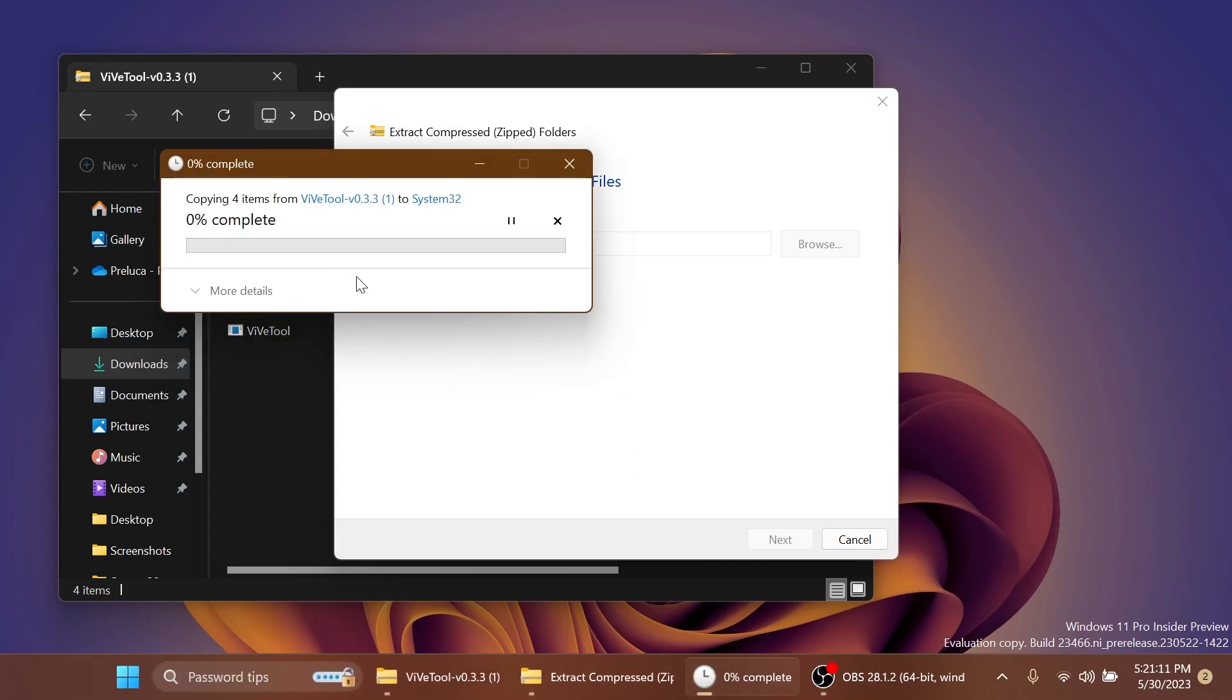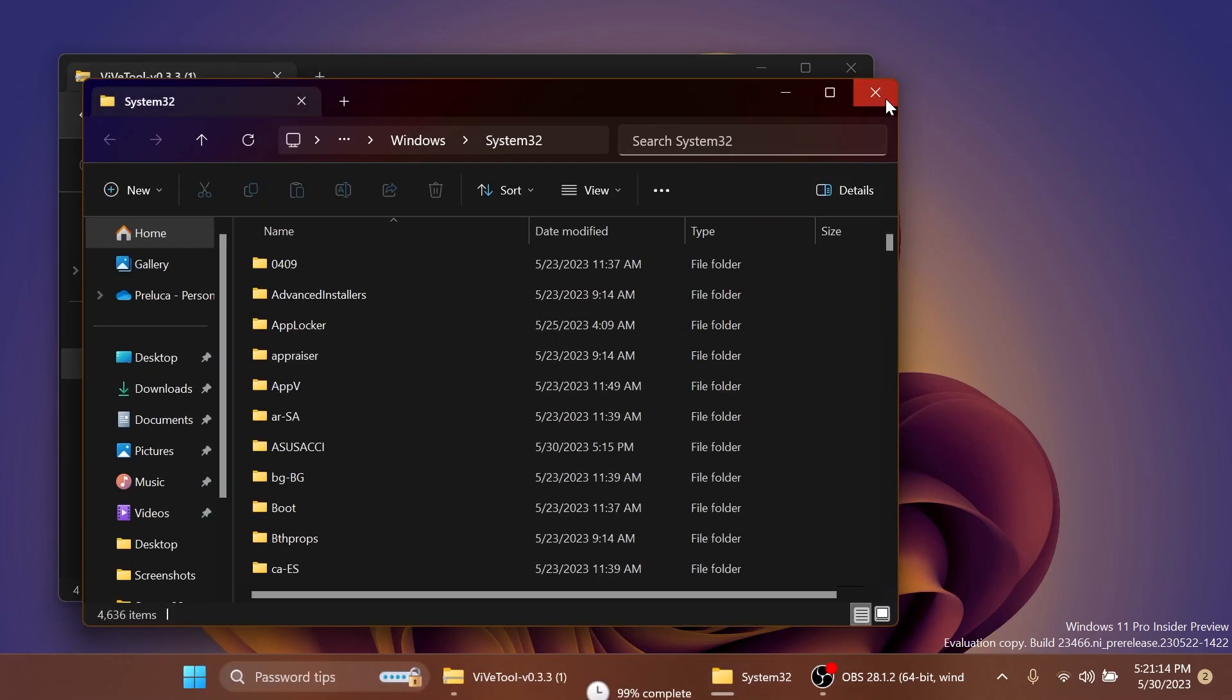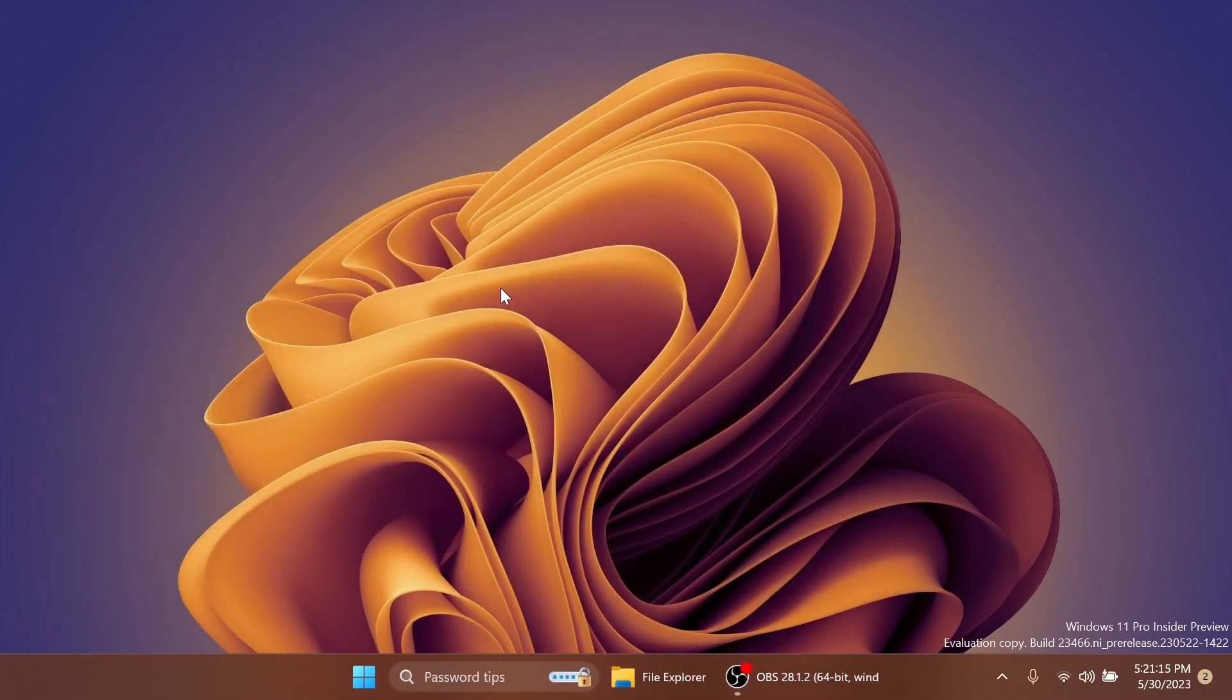In my case, I'm going to have to replace the files. Click on Continue and ViveTool is set up on my computer. Now in this video,